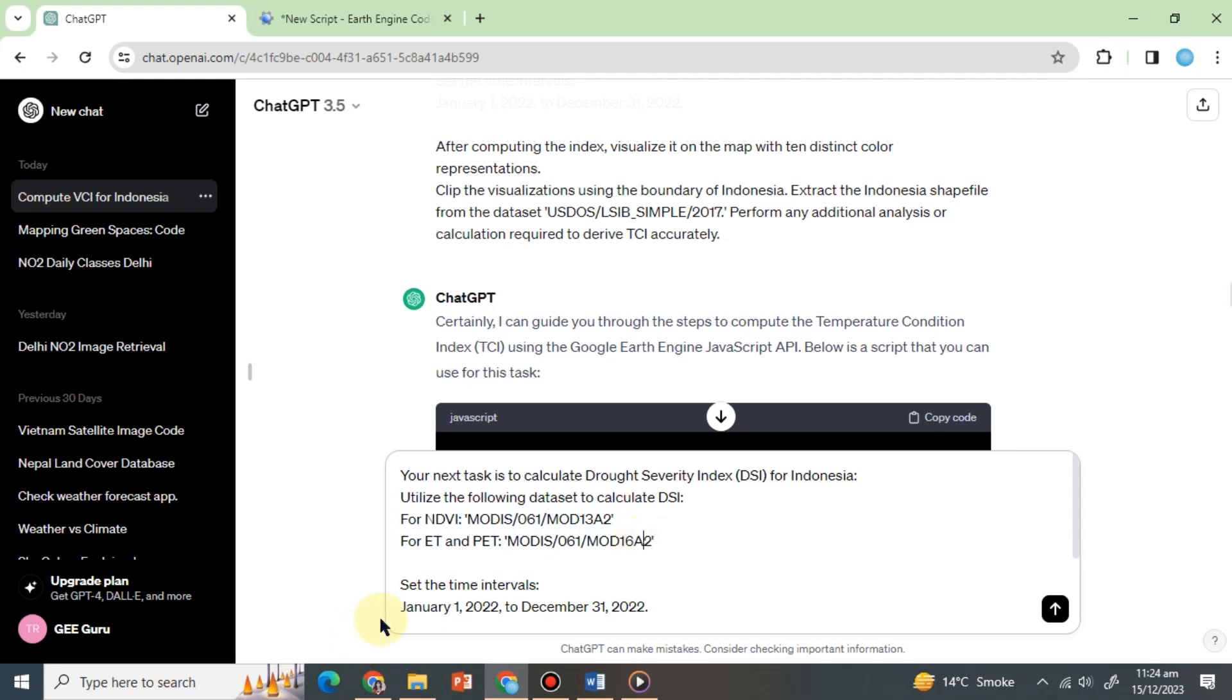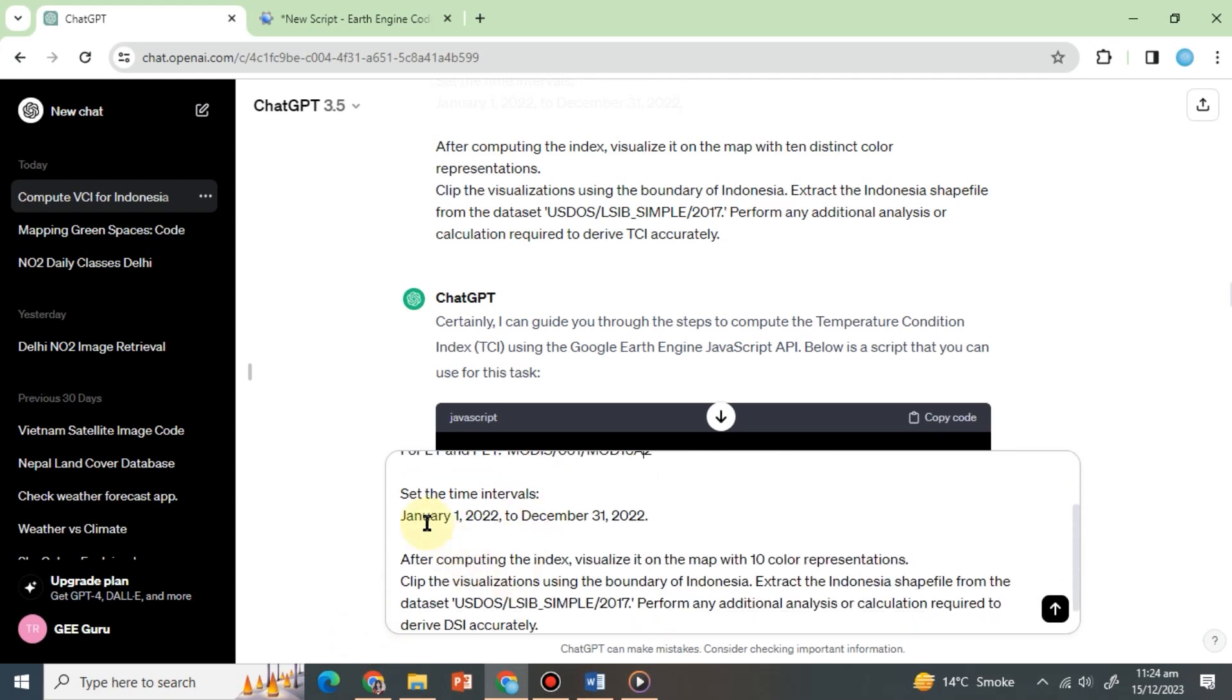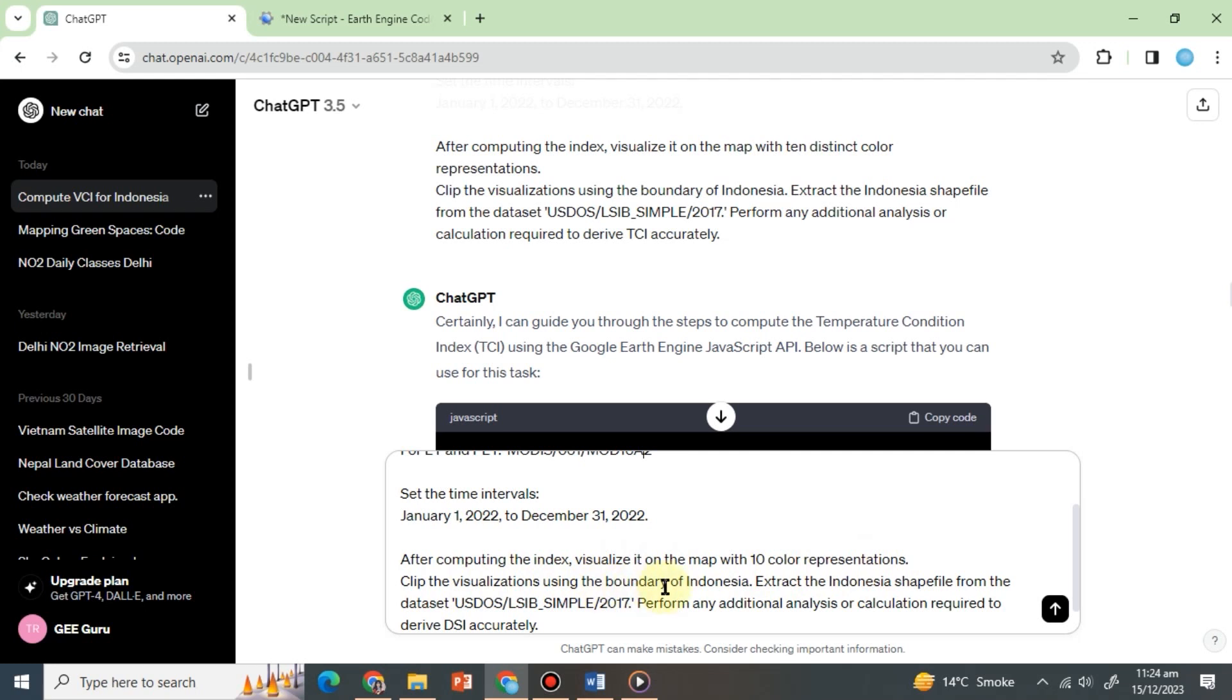Set the time intervals, January 1, 2022, to December 31, 2022. After computing the index, visualize it on the map with 10 color representations. Clip the visualizations using the boundary of Indonesia. Extract the Indonesia shapefile from the dataset. Perform any additional analysis or calculation required to derive DSI accurately.